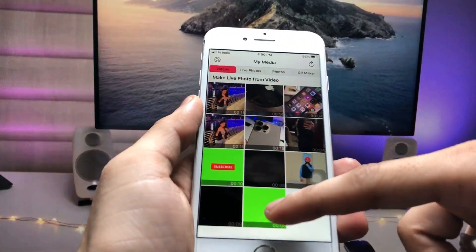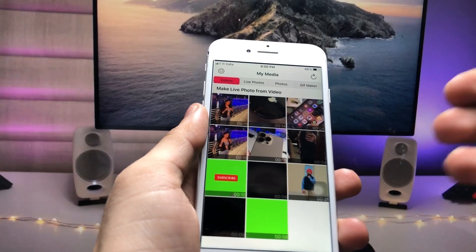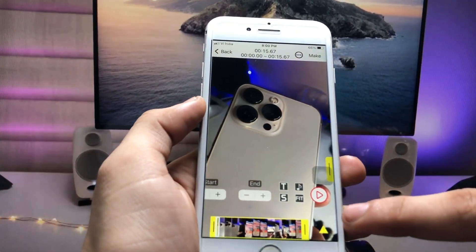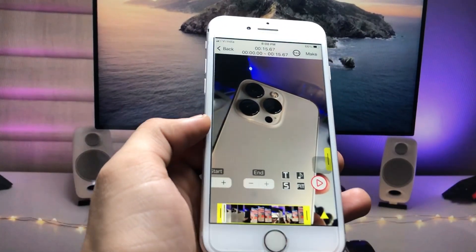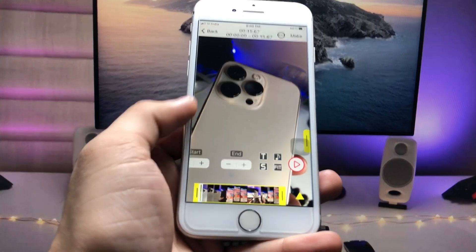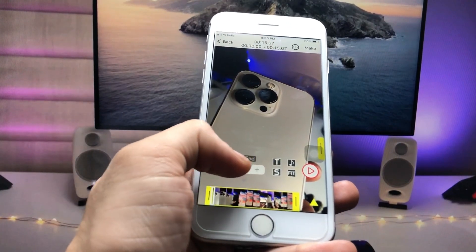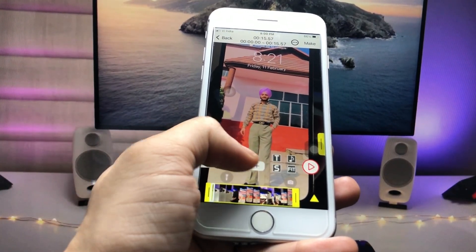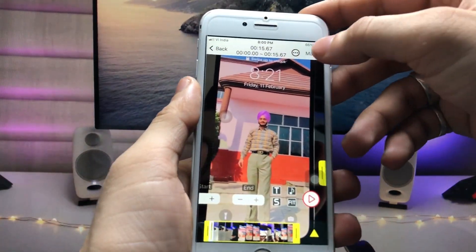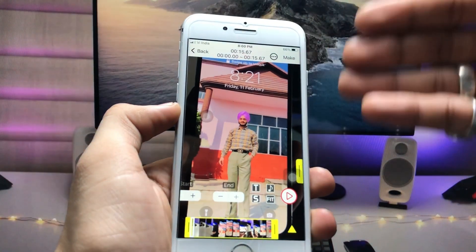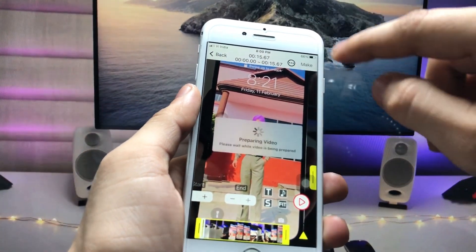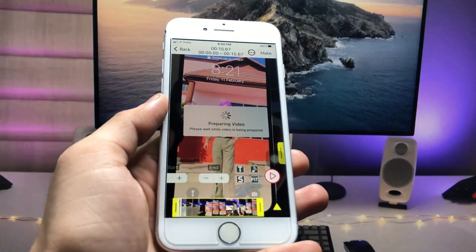Now select any video — I'm selecting this one here. You can see the interface of this application. You can easily trim the video using the minus option. Then click on the 'Make' option to convert the video into a live photo.